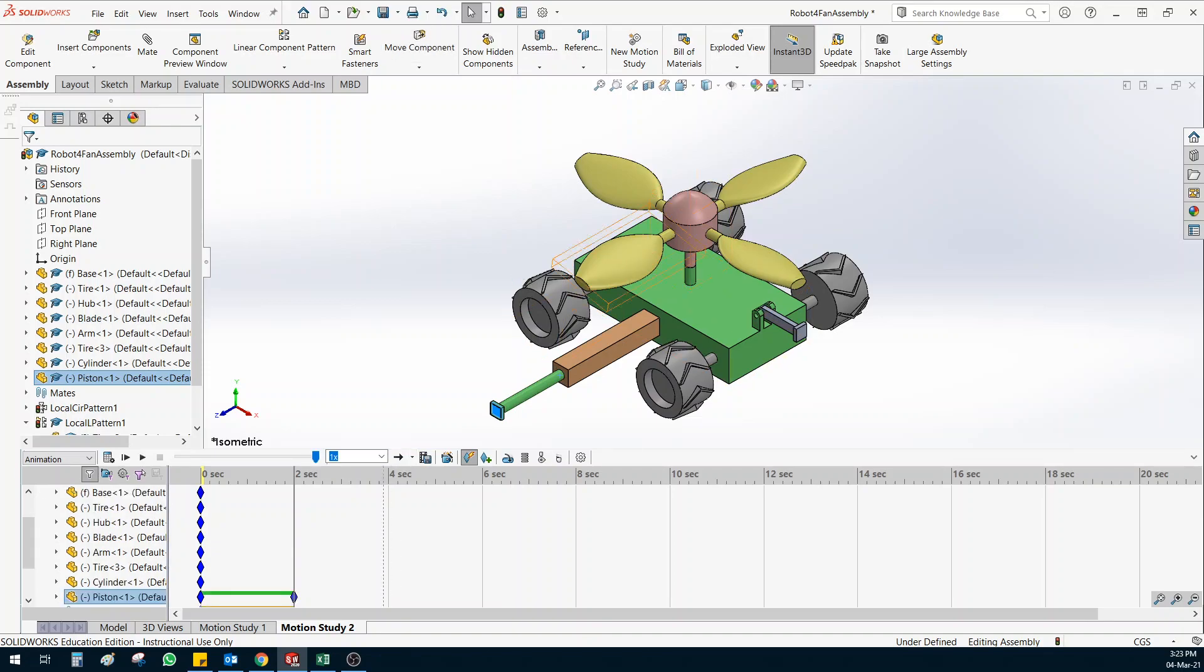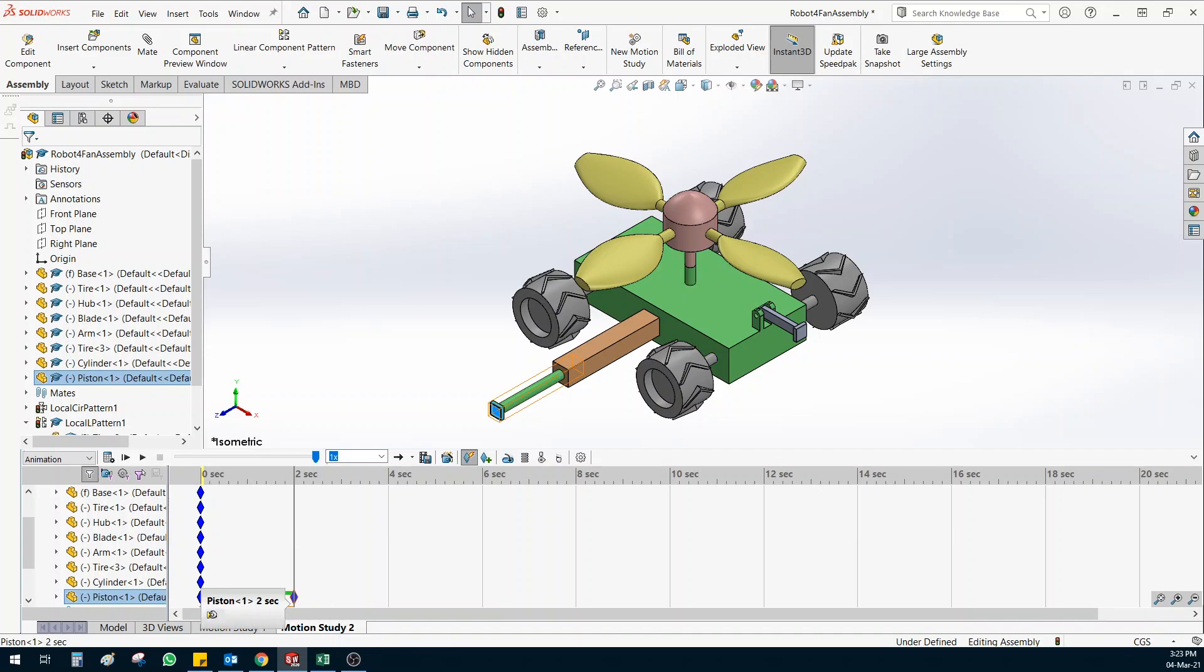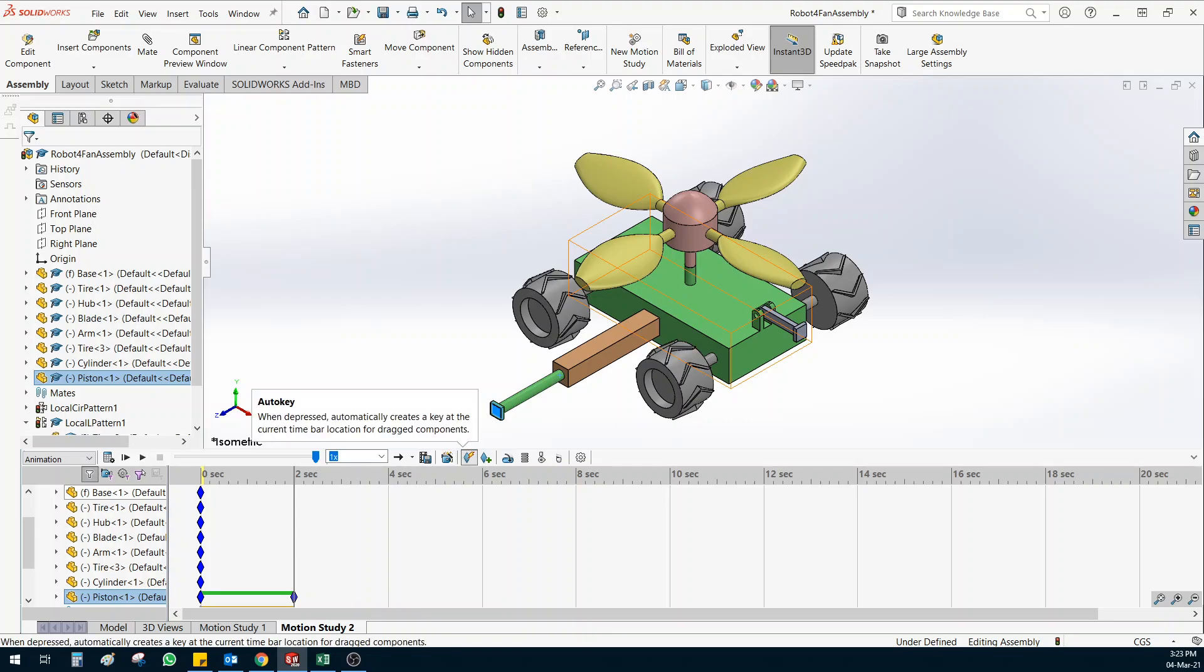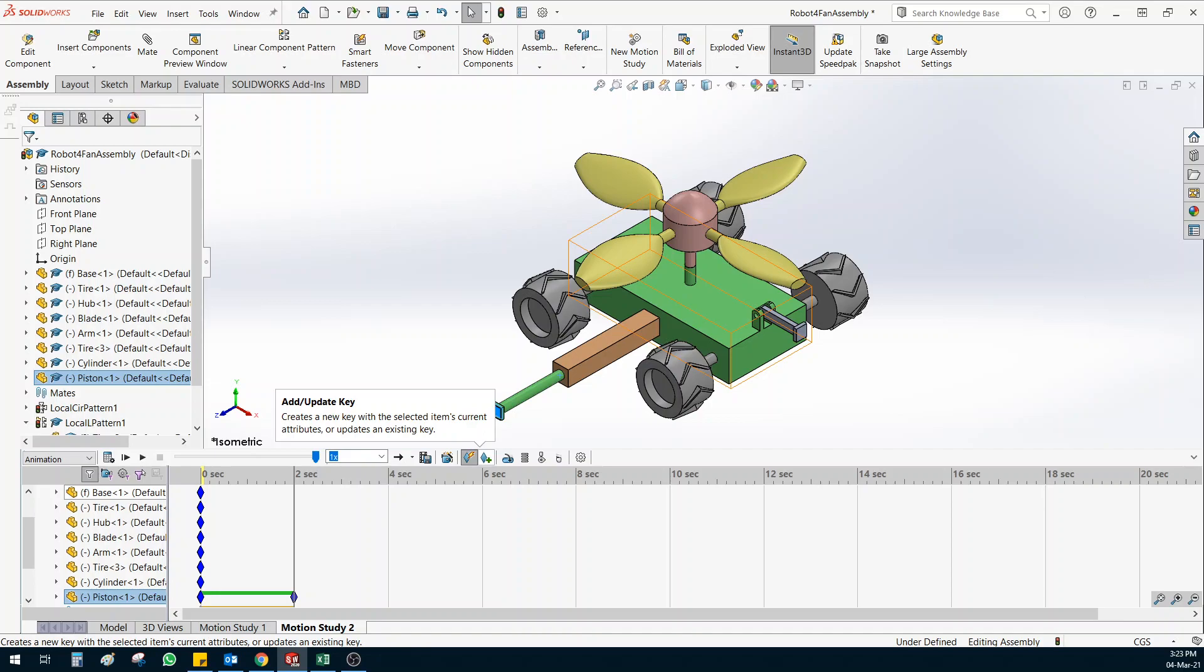And you can see from the piston there is a green line which is reaching to two seconds here. This blue thing is called key. Right now the auto key option is on. So everything you move it will be auto keyed. So there will be an auto key created for that. If you want to make the keys manually, you can do it by clicking this button.